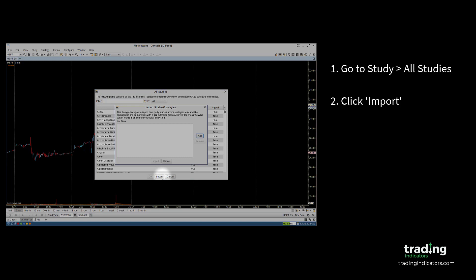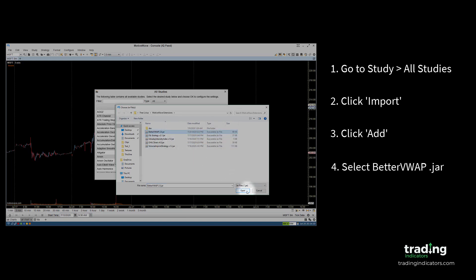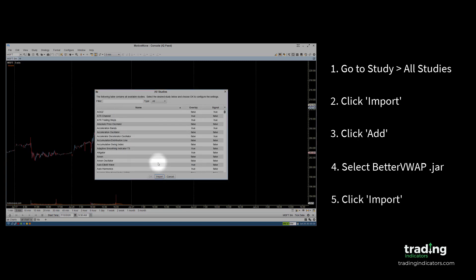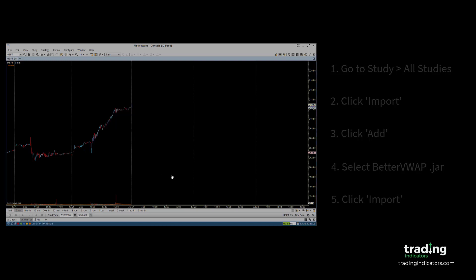In this window, click on Add and navigate to the location of the Better VWAP JAR file. Select it and click Open. Then, click Import. The study should now be available for you to use in MotiveWave.